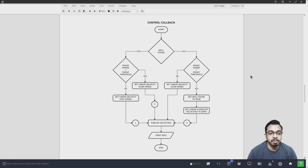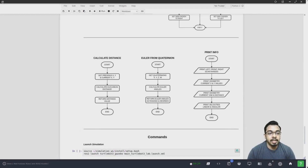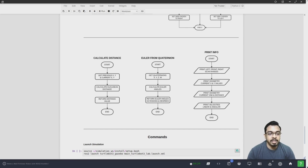The calculate distance function gets the previous and current x and y values, calculates the Euclidean distance, and returns the distance value. The Euler from quaternion function gets the quaternion x, y, z, and w values, calculates the Euler angle, and returns the Euler angles as radians and degrees. The print info function prints the left, front, and right scan ranges, then the current x, y, and yaw odometry values and the distance traveled, and finally the current linear and angular velocities of the robot.